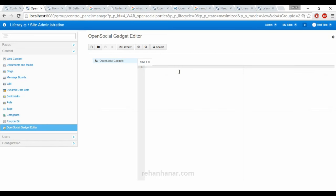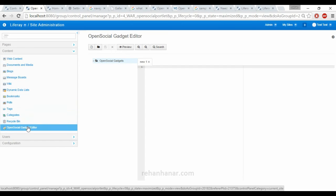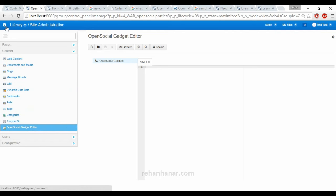Next is the open social gadget editor. This is like a sample gadget. Open social gadgets can be created by anyone and are available over the net. You can just paste the code, save that gadget, and implement it. I am going to create a separate tutorial for how to create an open social gadget for Liferay. We can add almost anything — any content — in Liferay, from videos to images to documents to blogs.